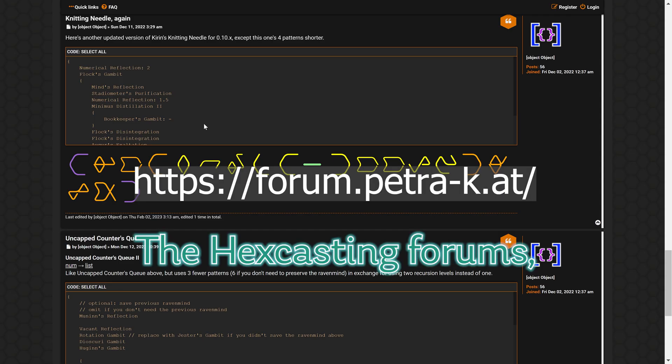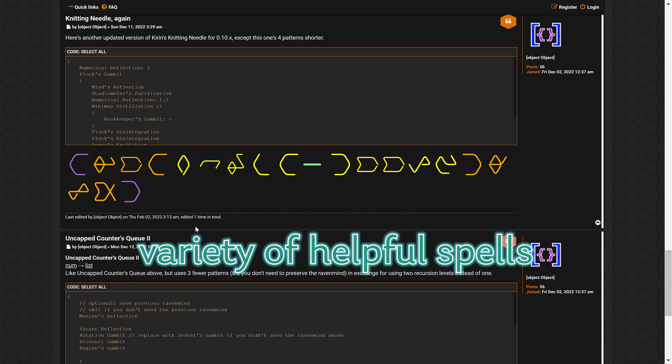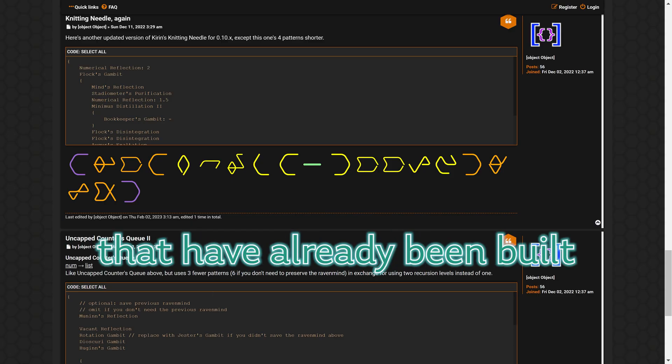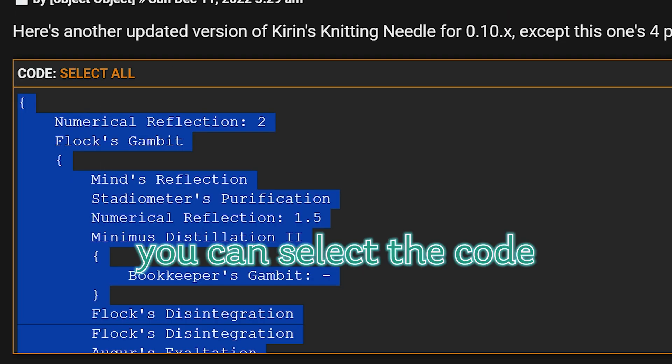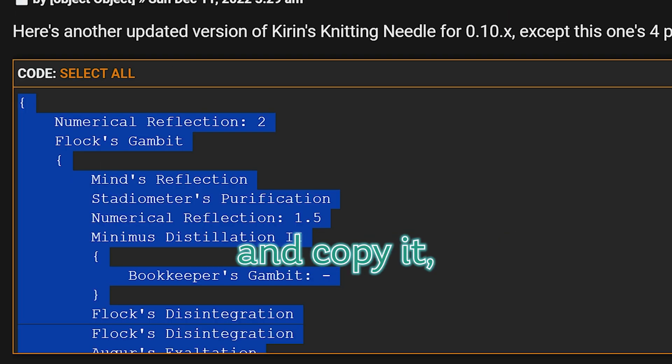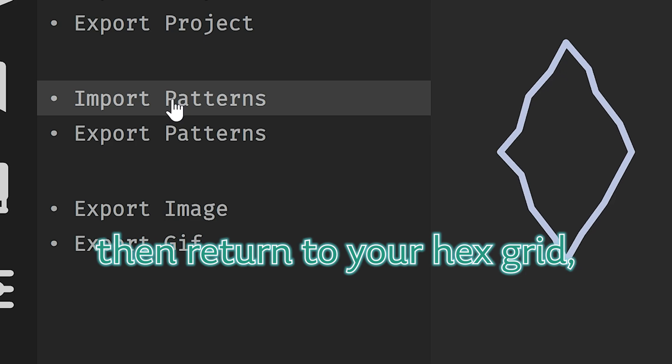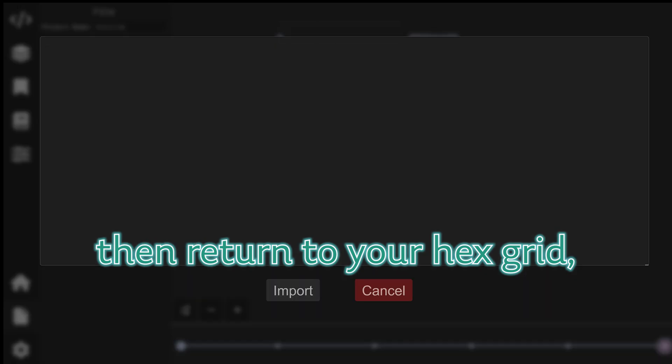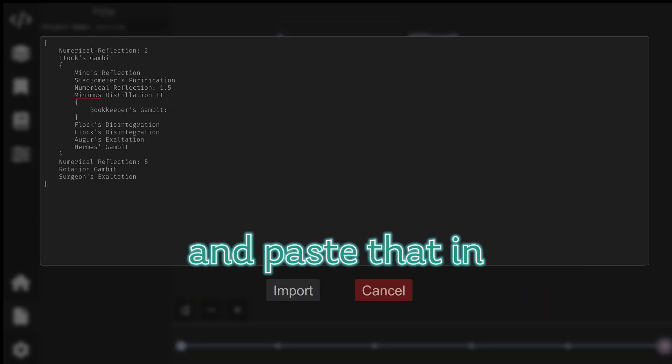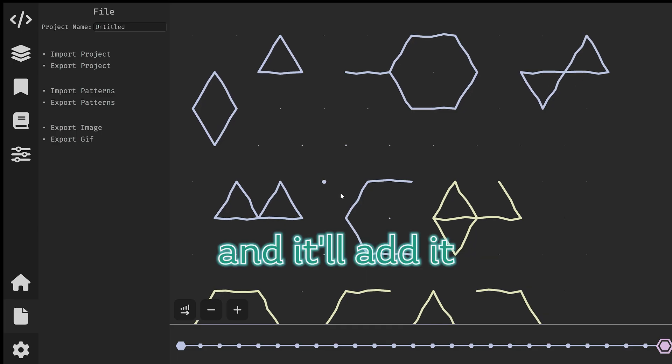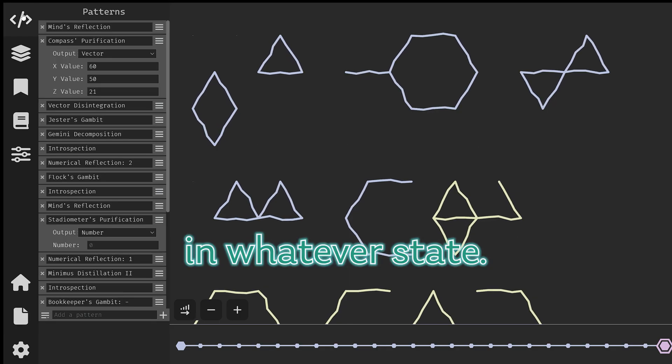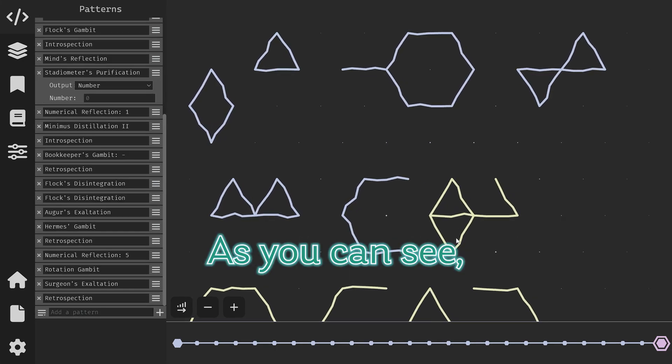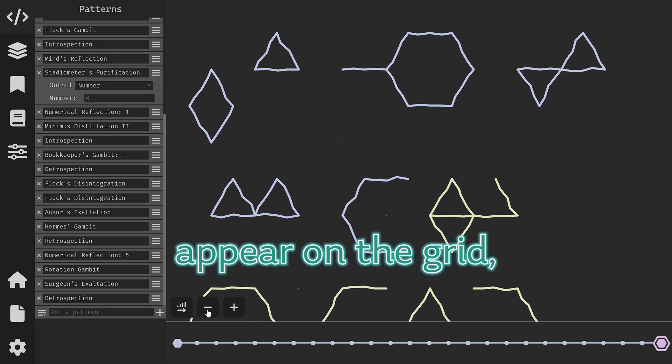The hex casting forums have a variety of helpful spells that have already been built by people and you can select the code and copy it. Then return to your hex grid, import patterns and paste that in and it'll add it to your existing project in whatever state it's in. And as you see all of the patterns appear on the grid.